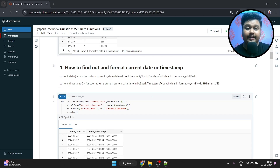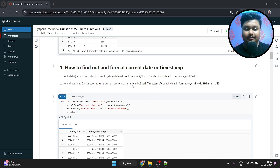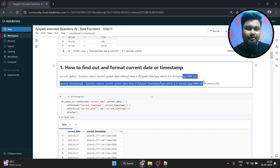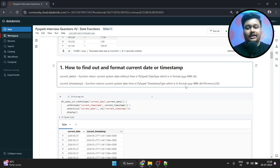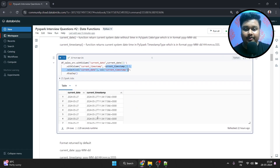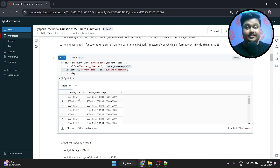How to find out and format current date or timestamp: we use the current_date function, which returns the current system date without time in PySpark date type, in the format YYYY-MM-DD. And current_timestamp is a function that returns the current system date-time in PySpark timestamp type. These two formats are very important — it's better if you memorize them. So this is how you can find out the current date and current timestamp. As I'm recording this on the 27th, this is the value I'm getting — this is nothing but the system date-time.